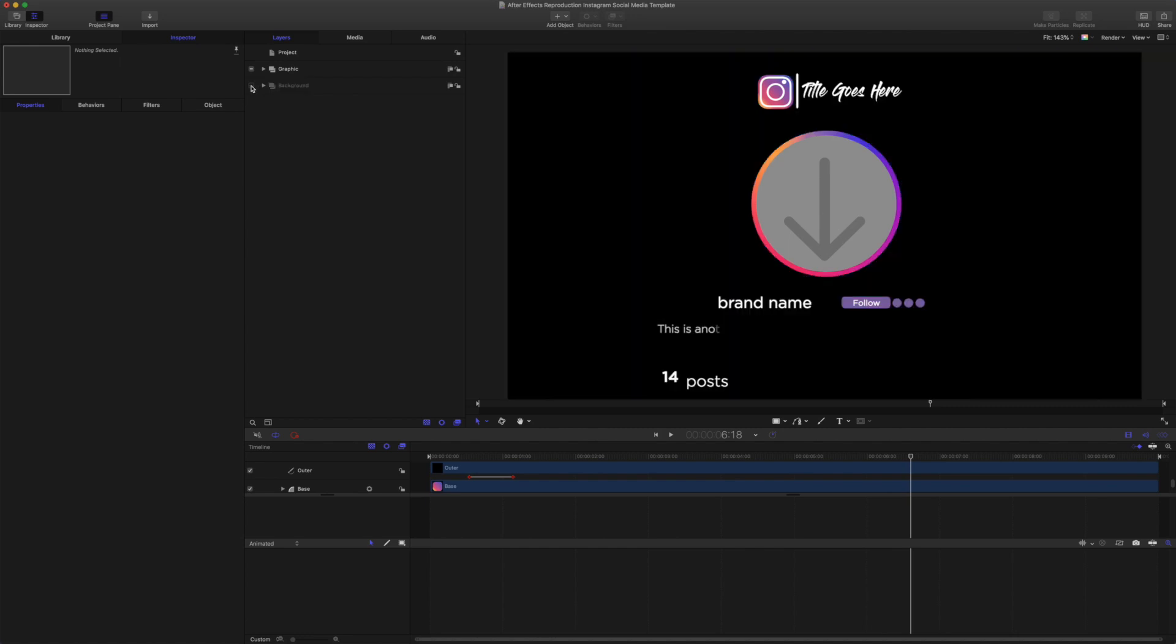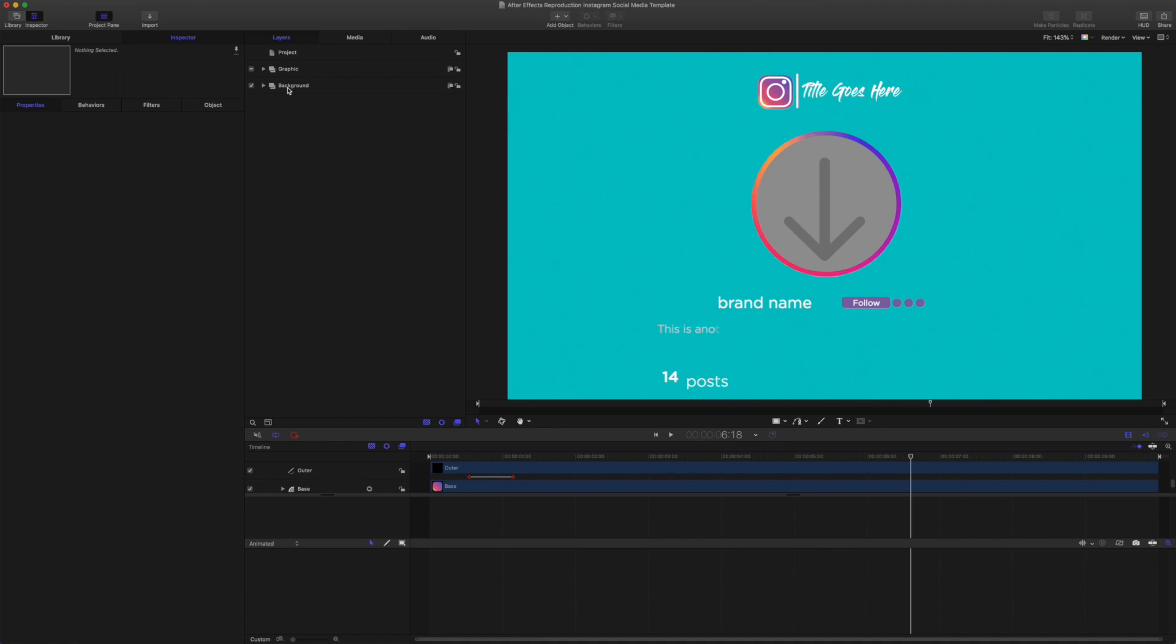So that you can add your own image to be the backdrop for it. I've just got a color solid in there for now. So all the main elements are here in this group here, graphic. And you'll see logo and title and drop zone brand stats. So that's pretty much in order of appearance.